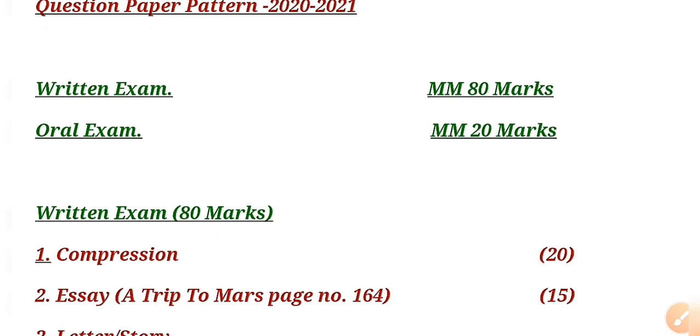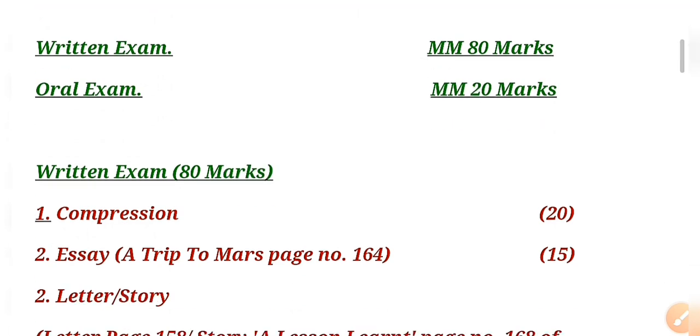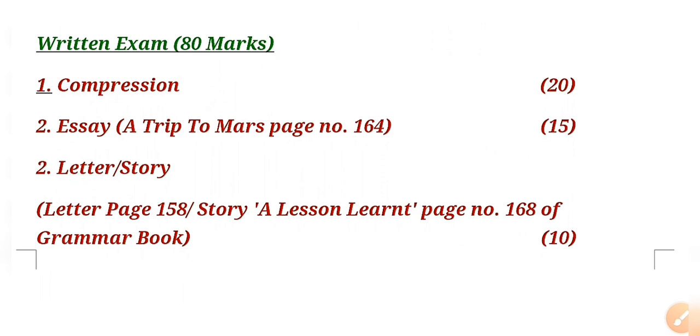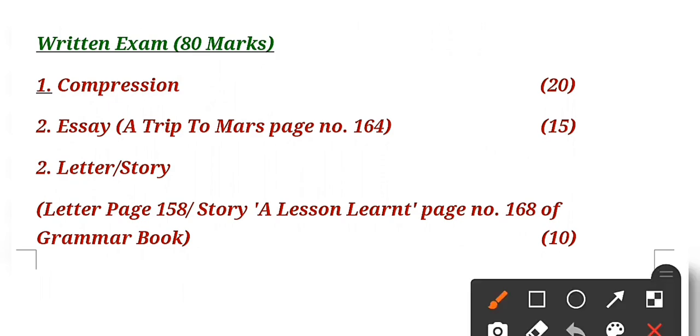In the written exam of 80 marks, you have comprehension. Students were asking me in the WhatsApp group what is comprehension. Comprehension is nothing but a short paragraph either of prose or poetry. You have to read that paragraph and then there will be some questions related to this comprehension.